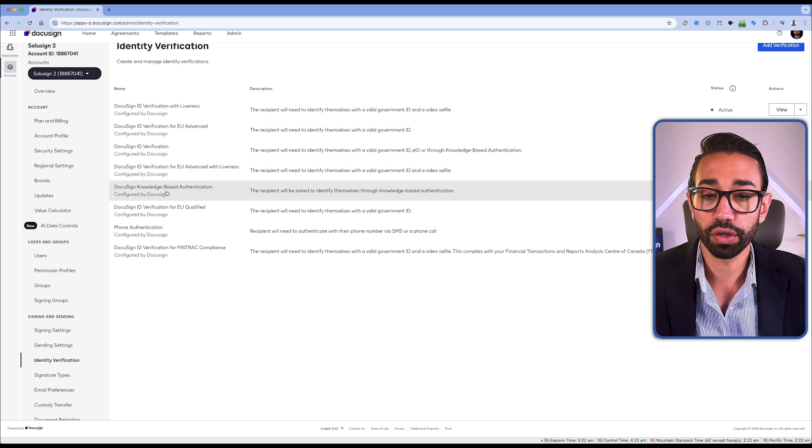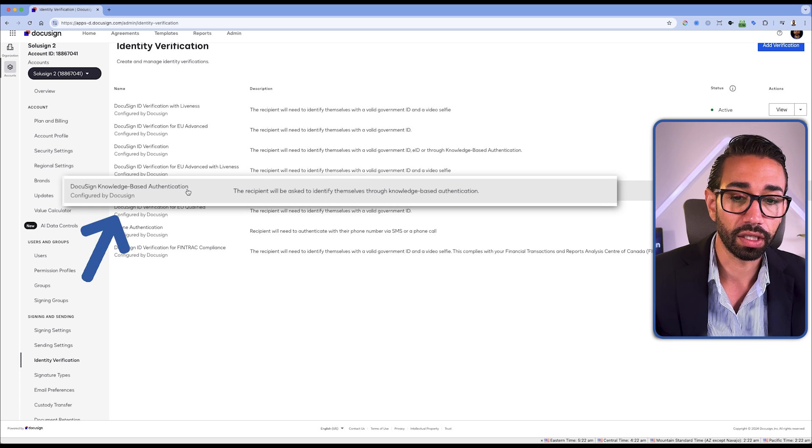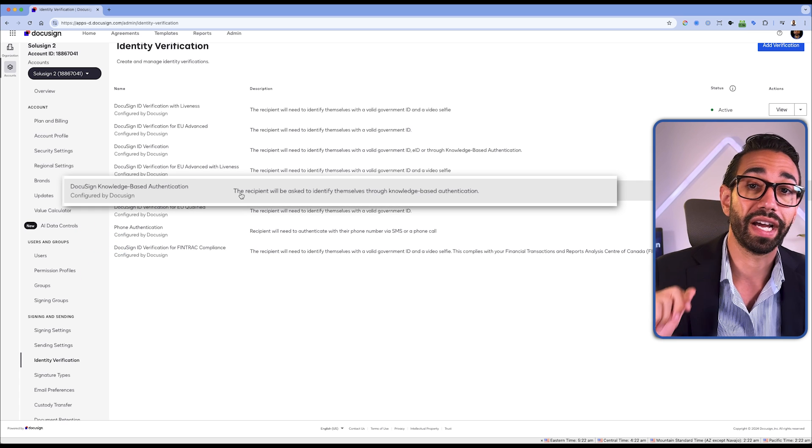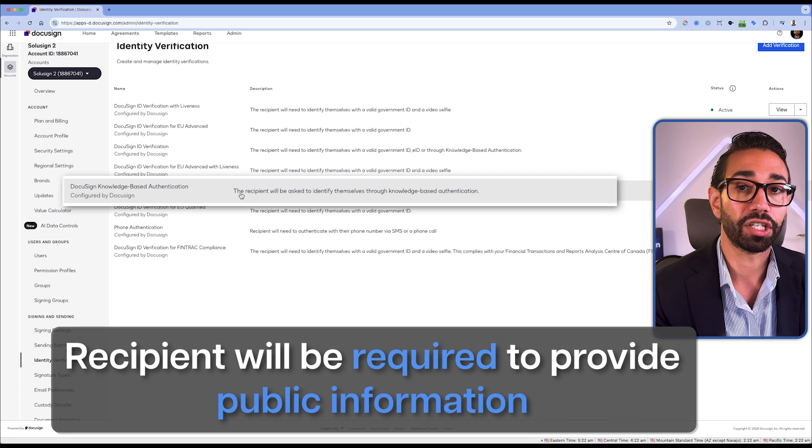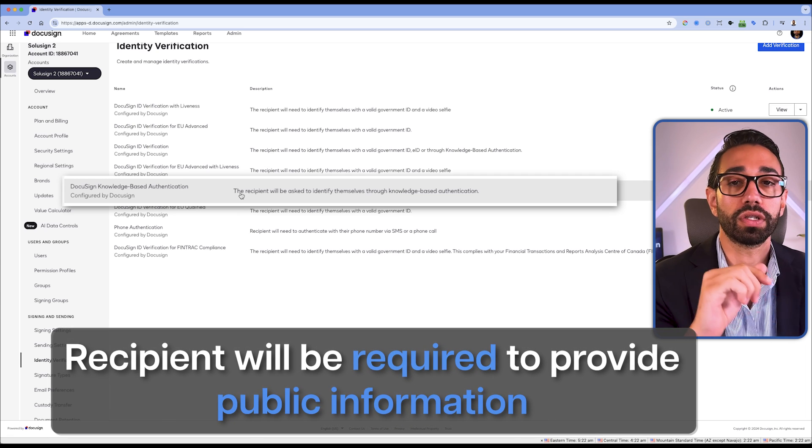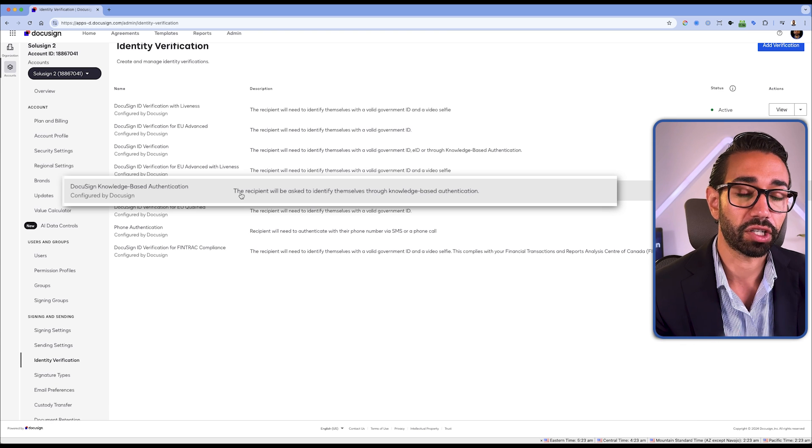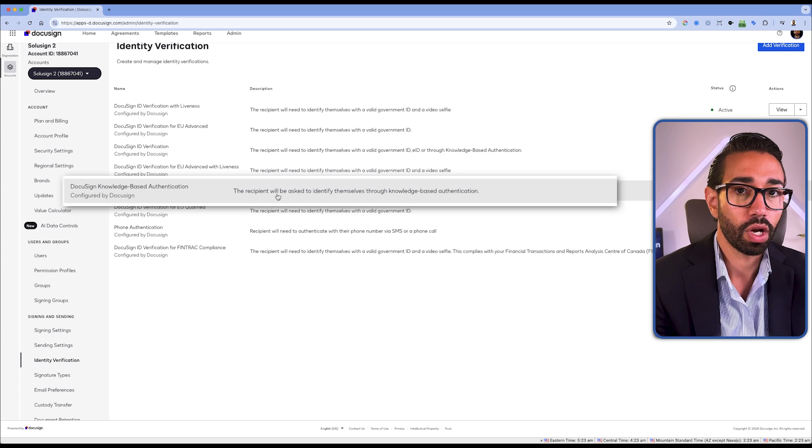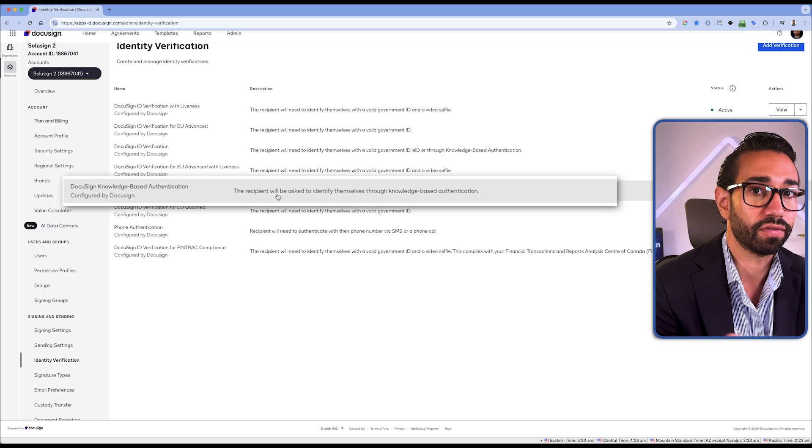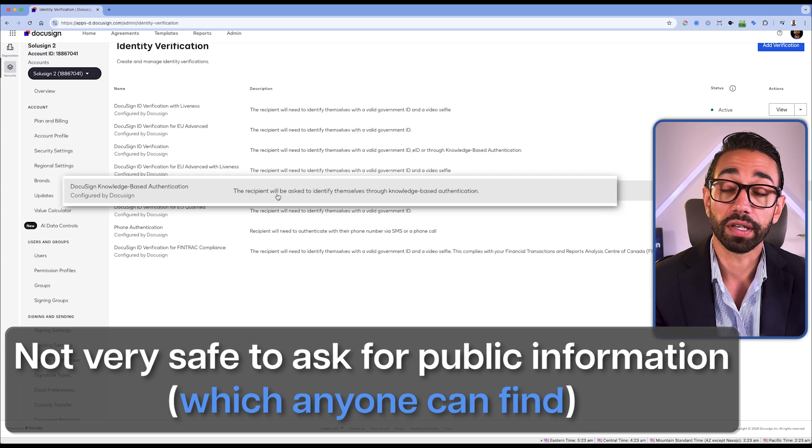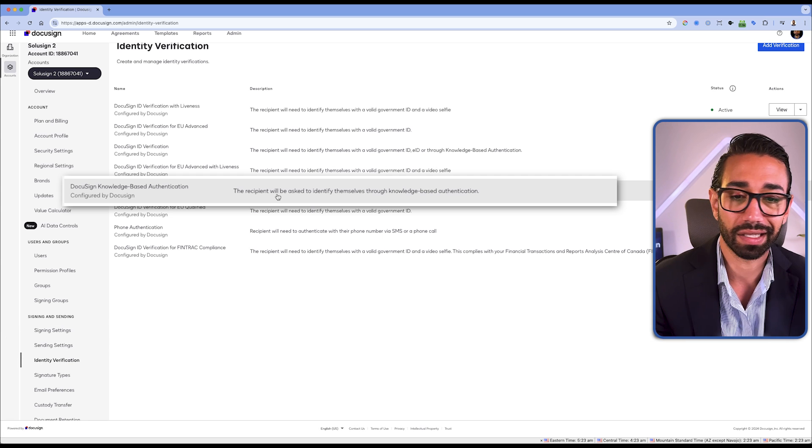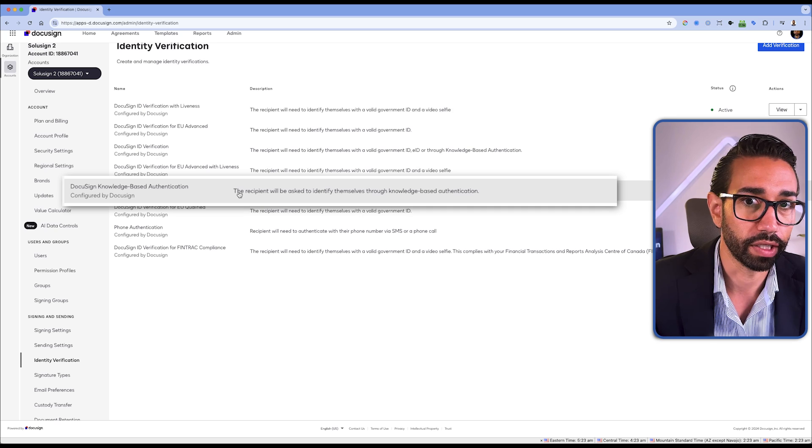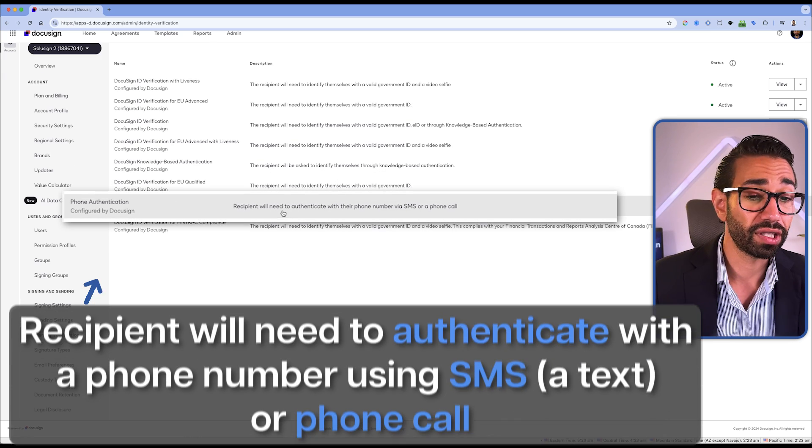So I don't really understand why you would want to use this and not this one. Anyway, it's here. Then you have the knowledge base authentication. So this one will require the recipient to provide public information, answers to questions where the information is actually public. I don't think this is really safe because public means public. So technically, if it's public, someone else can find that information. And so questions could be, for example, please provide us with your last address. That could be easily found if someone wanted to pretend they were someone else.